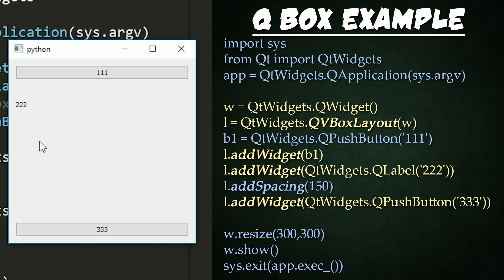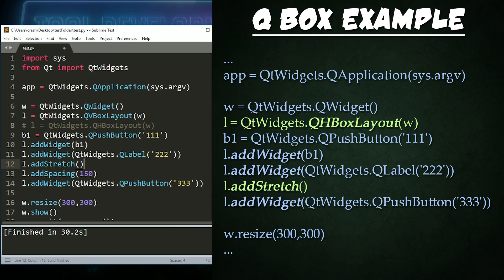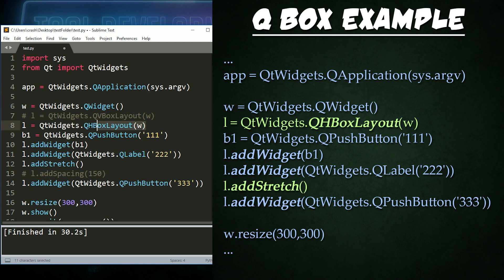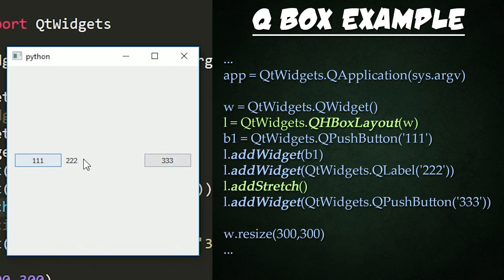Now I would like to show you the two commented-out lines right here and here. Those two lines are simply setting this to an HBox Layout, or a horizontal box layout, and setting it to a stretch instead of spacing. If we run that, you'll now see our widgets laid out horizontally, and the stretch is added in between to take up as much space as possible and push the widgets towards the edges.